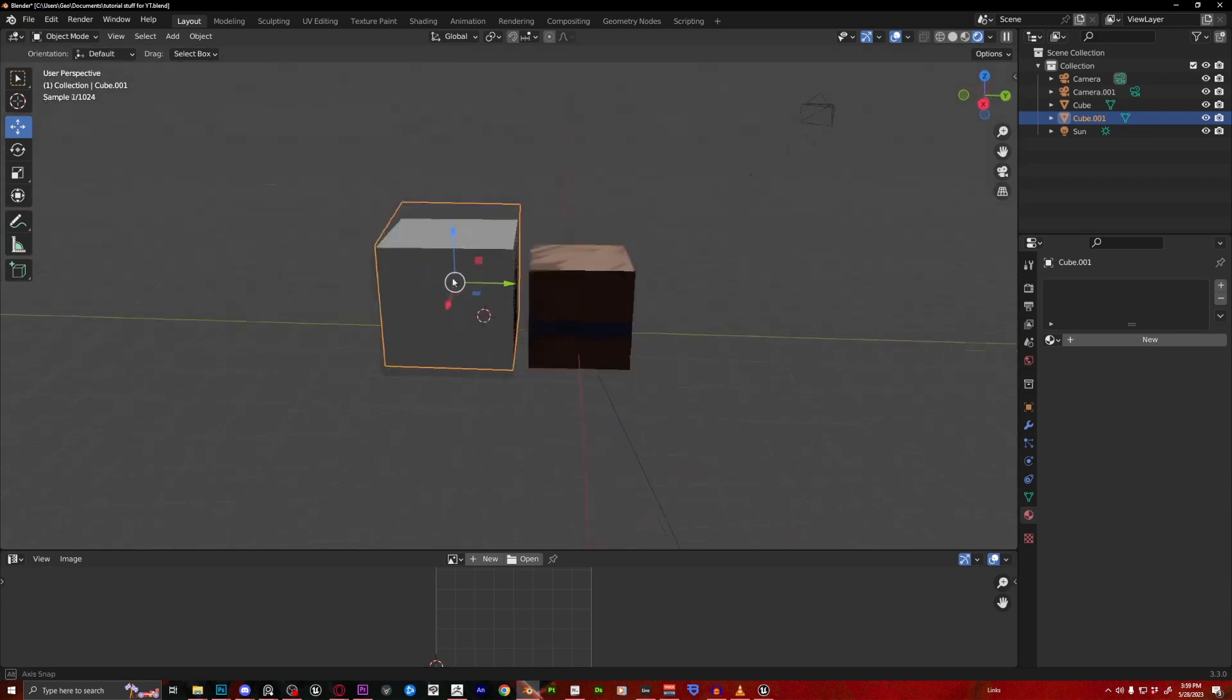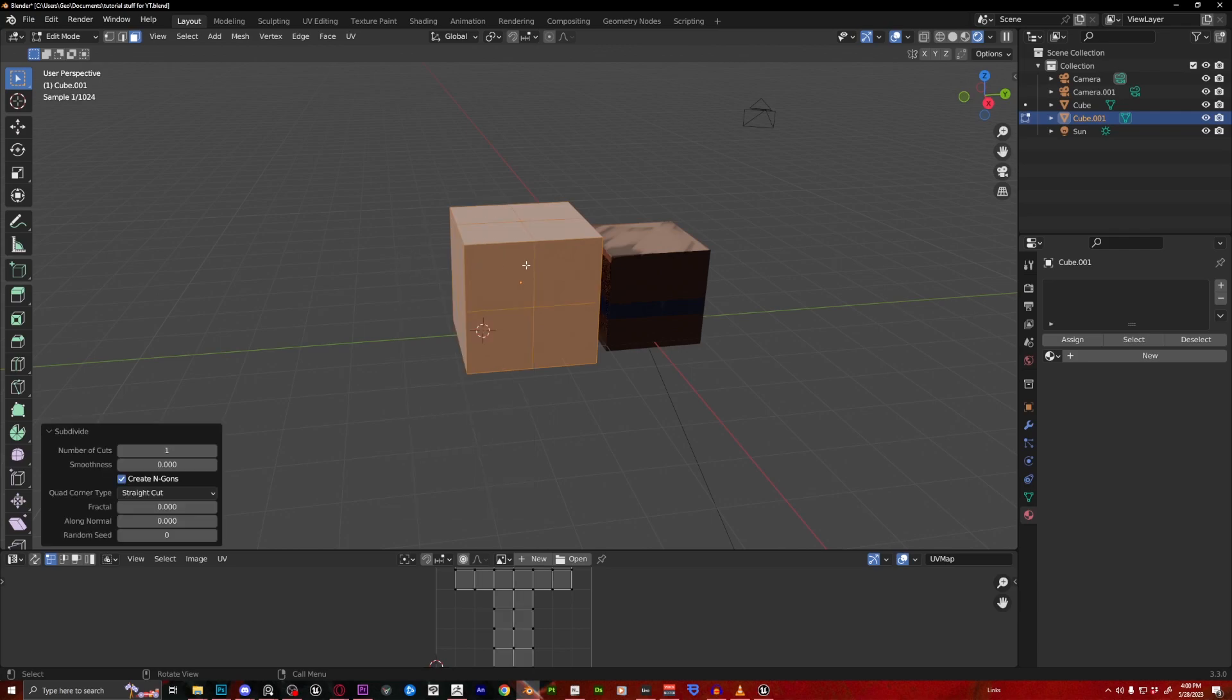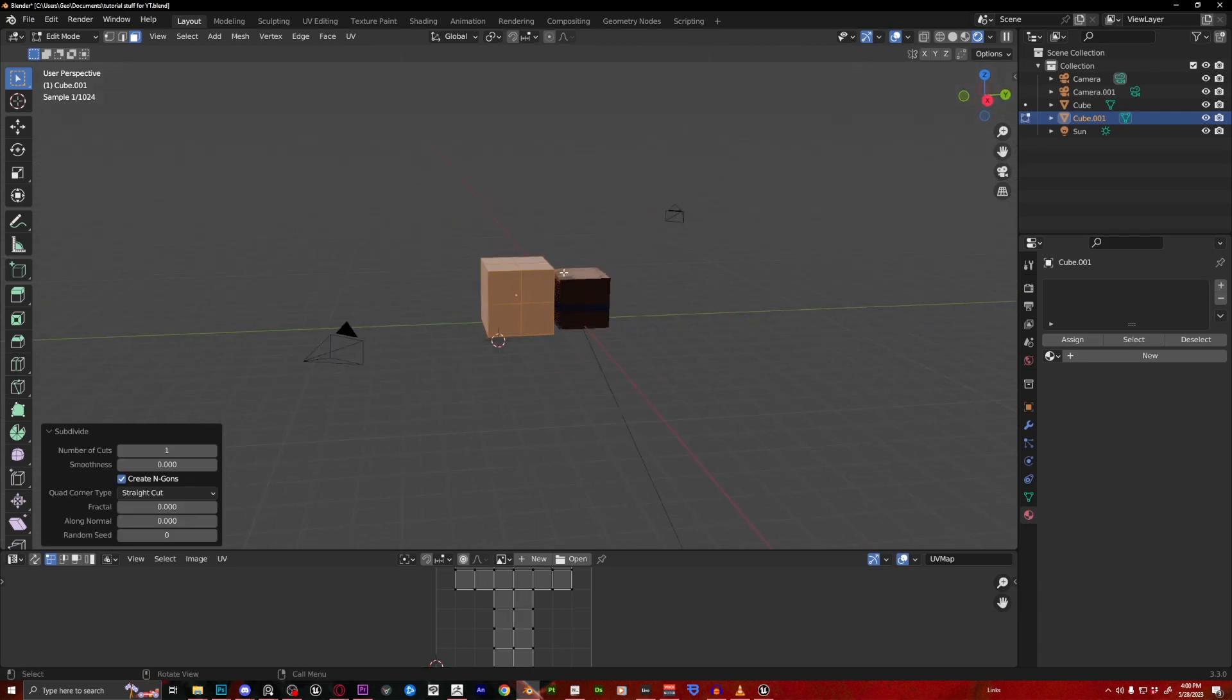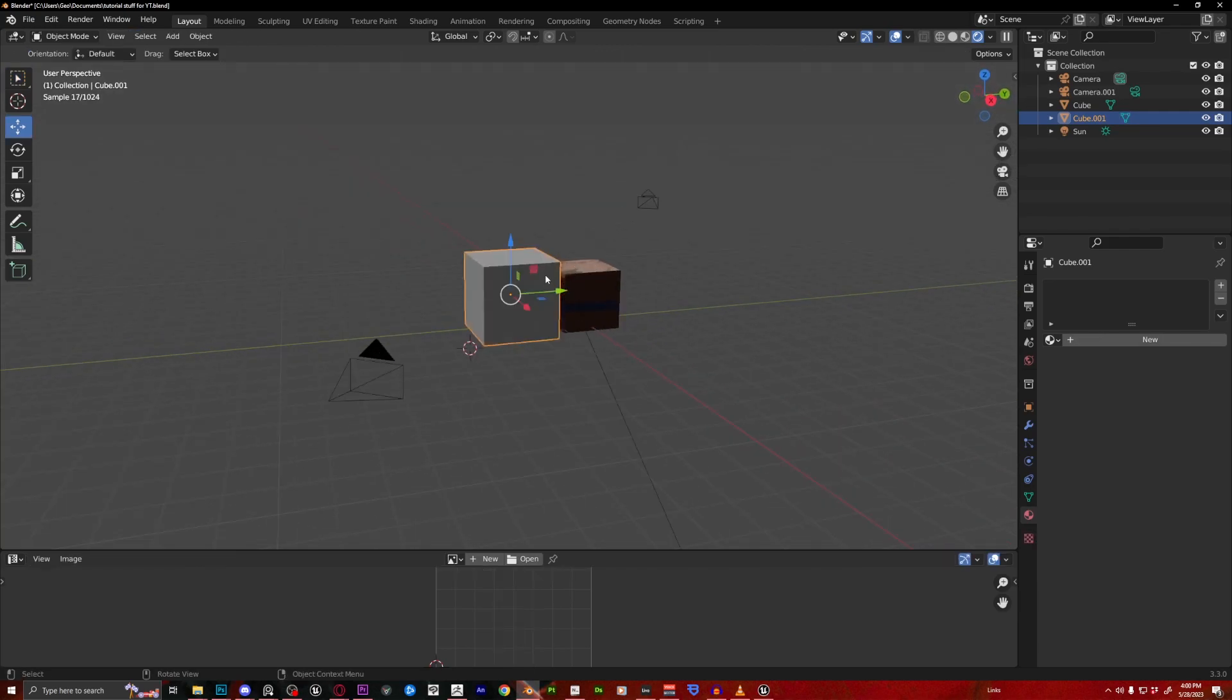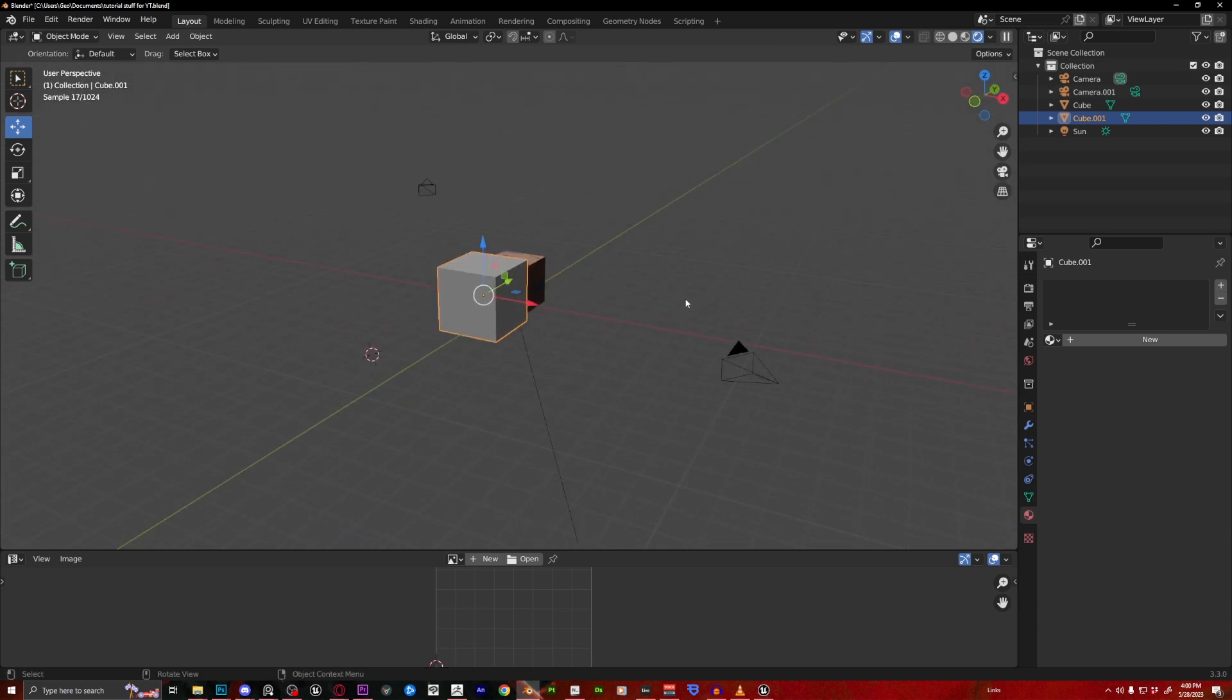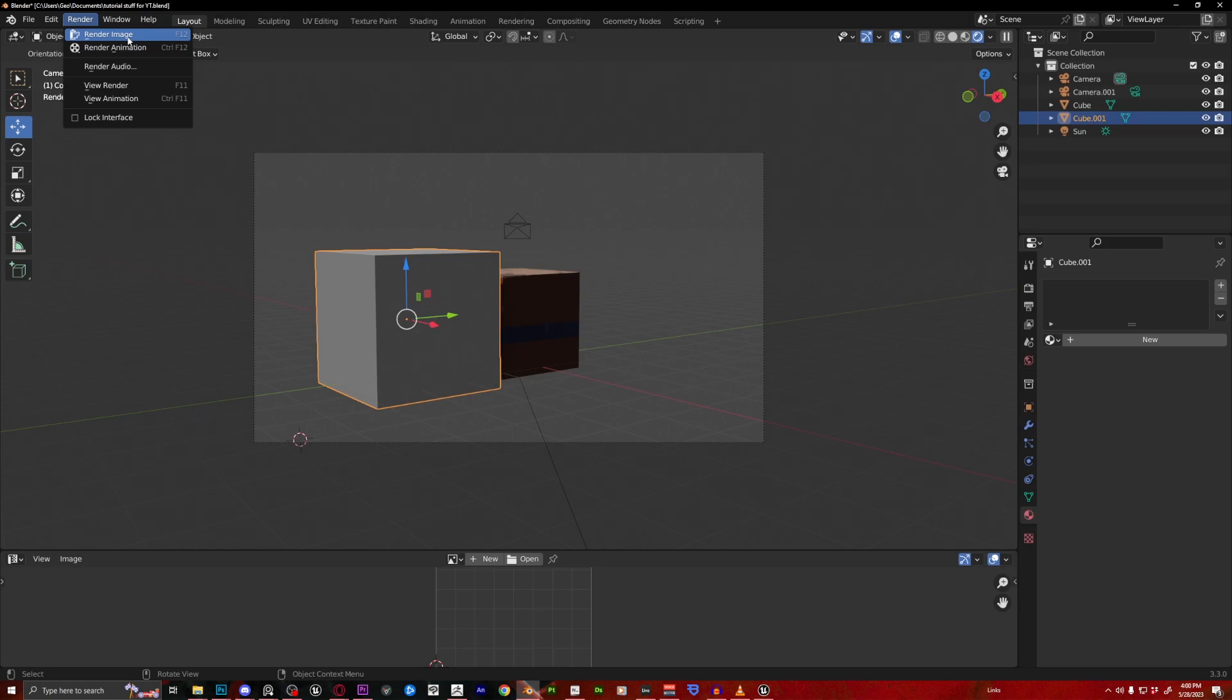So here, from the camera view. Anyways, you don't have to do this in the camera view. You just have to subdivide at least once. And we're going to make sure we go to our camera view. Oops, sorry. Our camera view.